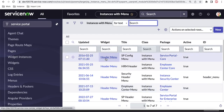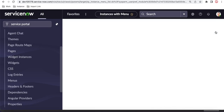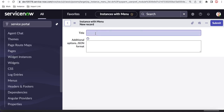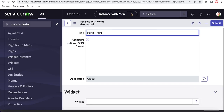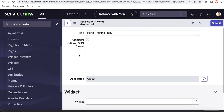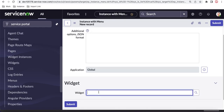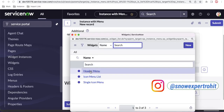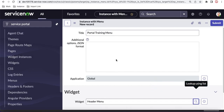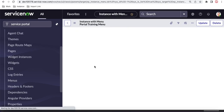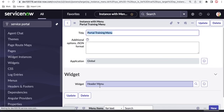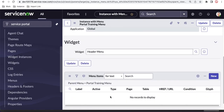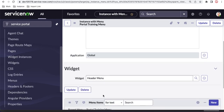There are already seven menus created. I am going to create a new menu. We need to put a title — let's say 'portal training menu'. Once you put this title, we have to select a widget. We will select the out-of-box header menu widget. The purpose of this widget is that it will query the menu items and display them in our portal.